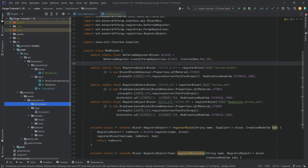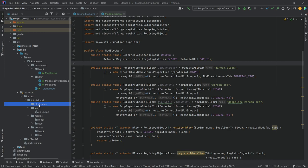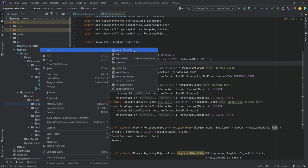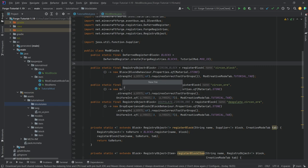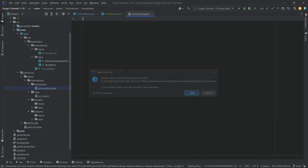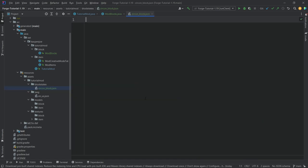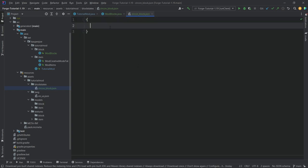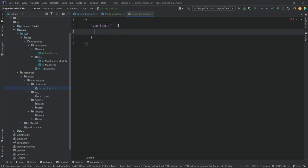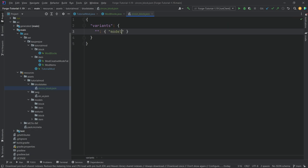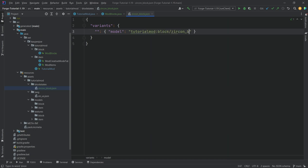Let's go to the folders we've already created, starting from the top. In the blockstates folder, we need a new JSON file — a block states JSON file. Right-click, new file, called 'zircon_block.json'. The name of this file must match the name given in registration. Inside: open curly bracket, then 'variants' colon curly bracket, then empty quotation marks colon open curly bracket, then 'model': 'tutorialmod:block/zircon_block'.